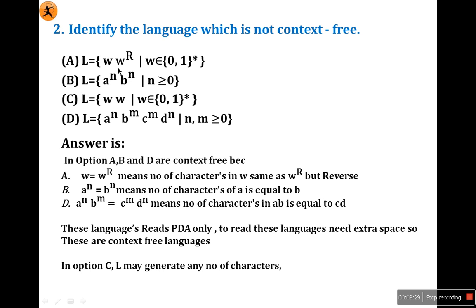Option A is w·w^r, where w belongs to {0,1}*, meaning a string w followed by its reverse. Whatever characters w has, w^r has the same characters in reverse order. This is definitely a context-free language, because we need a pushdown automaton to read this language.